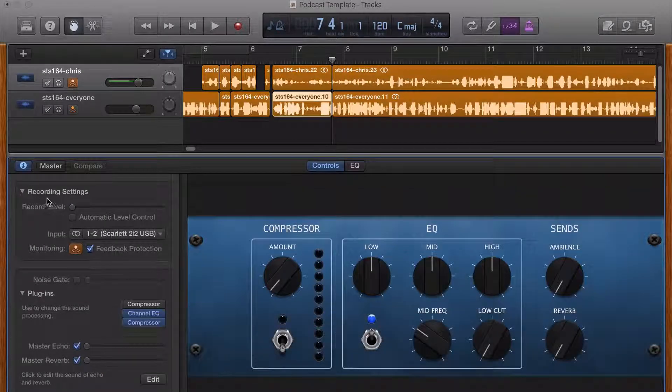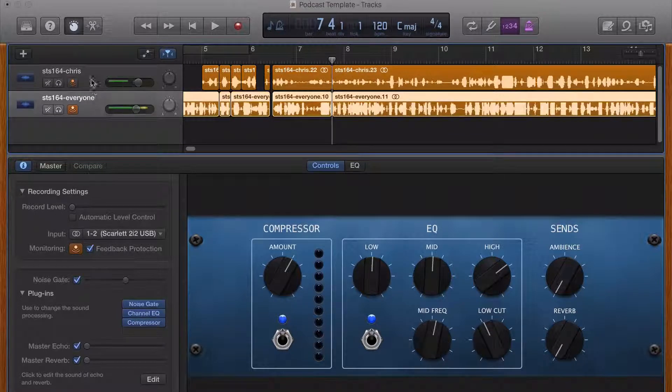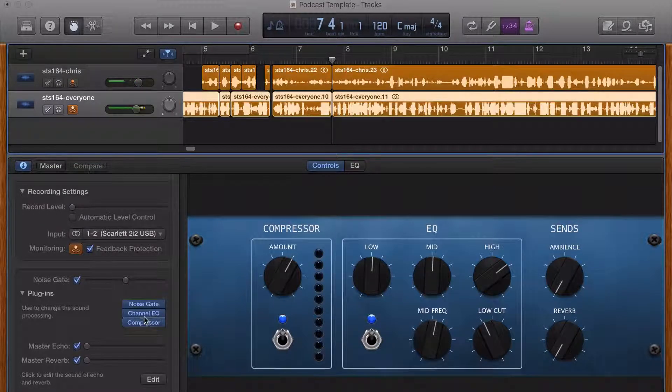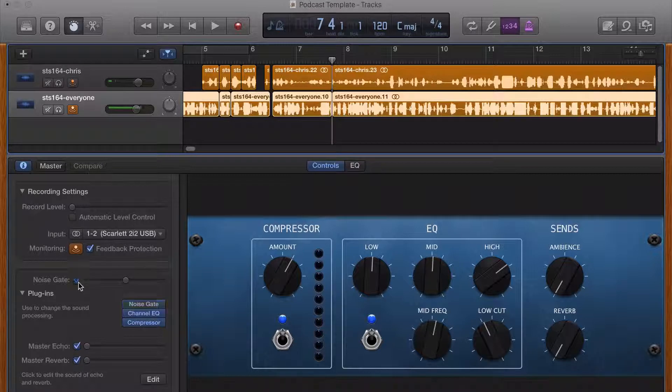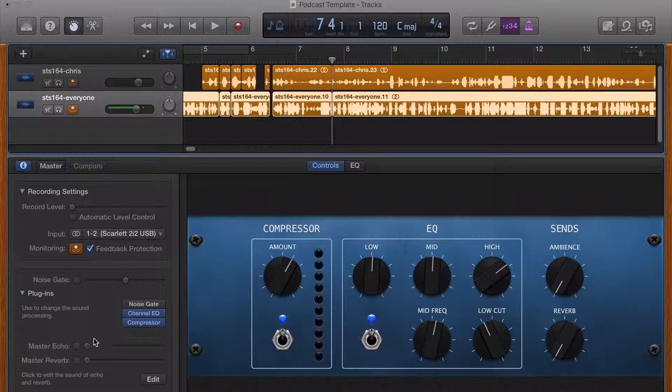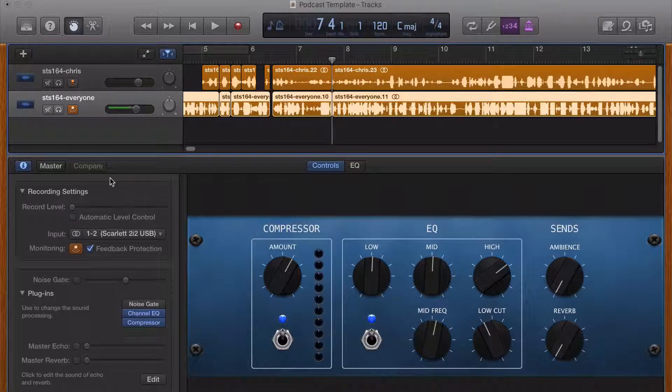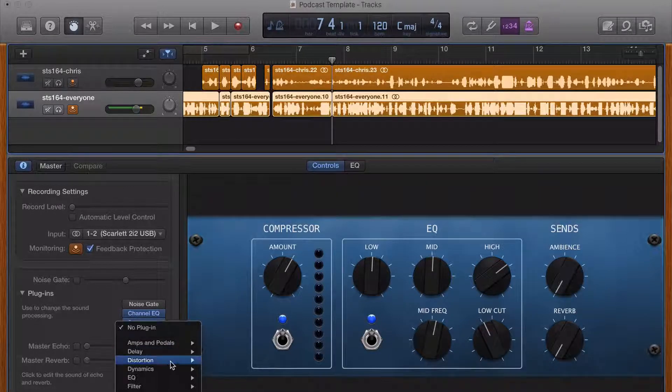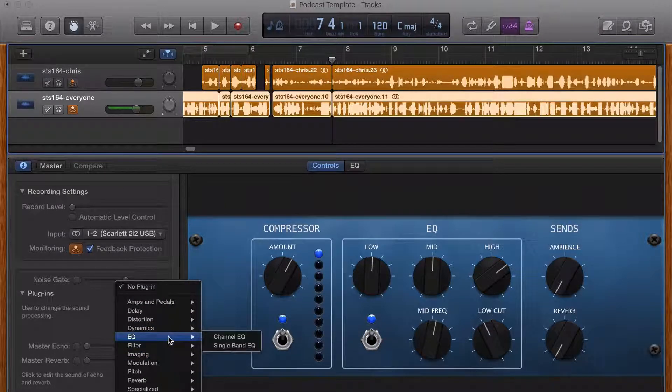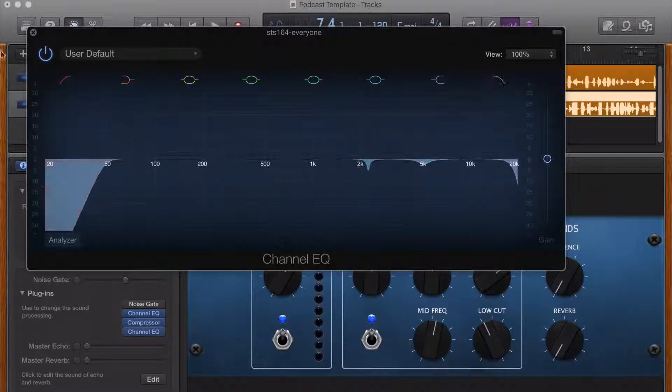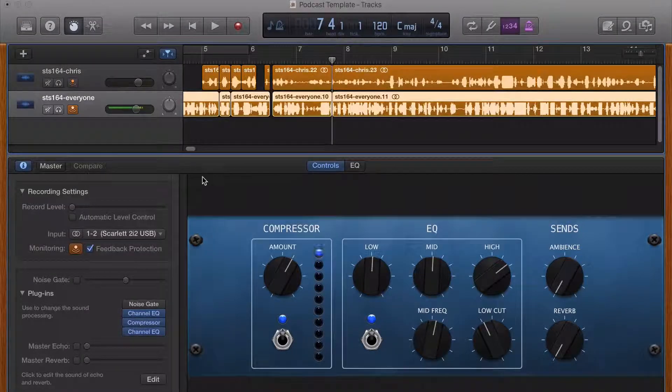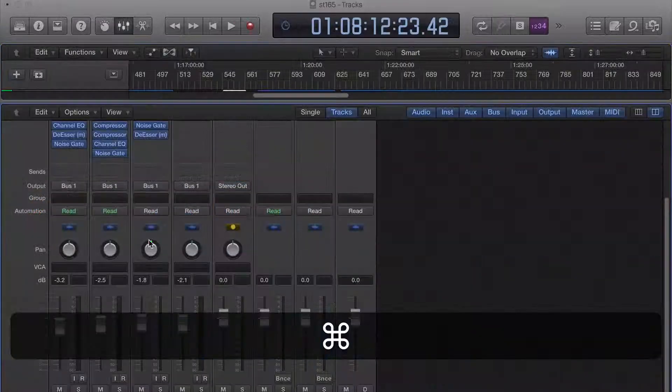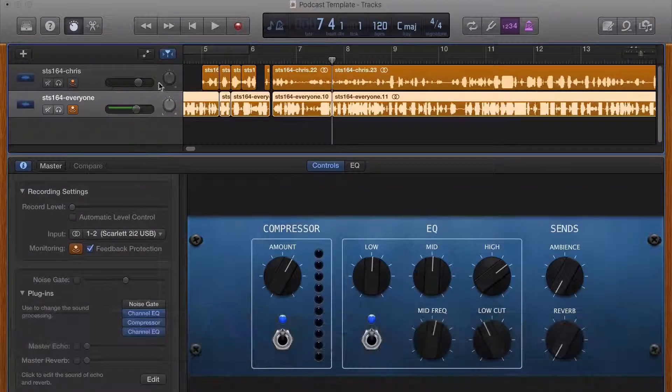But if you hit B to open smart controls, then you have, depending on the track that you have selected, you've got some plugins down here. Like you've got an option for a noise gate. You don't want echo and reverb on the track. This isn't music, but there are a lot of the same plugins. But I really like being able to see all the different channel strips instead of just seeing one at a time.